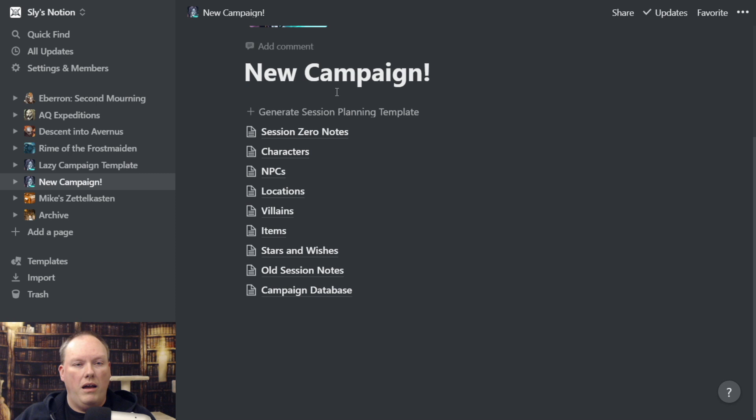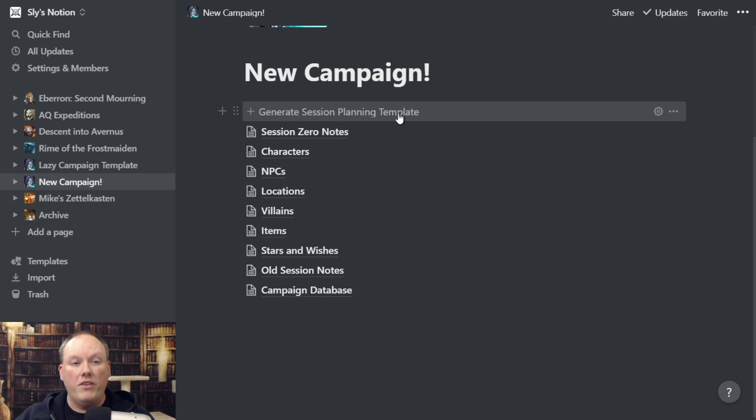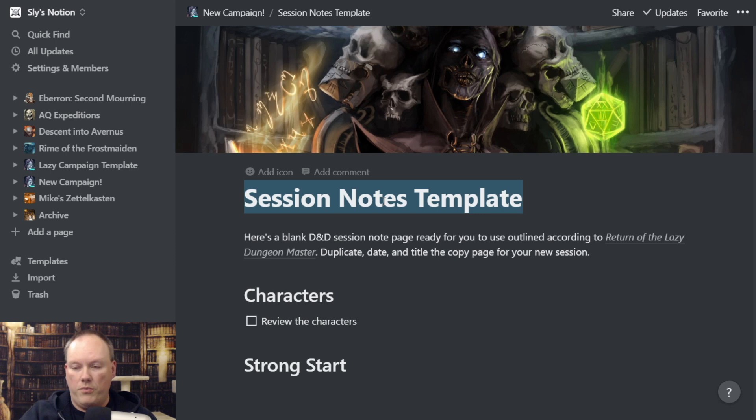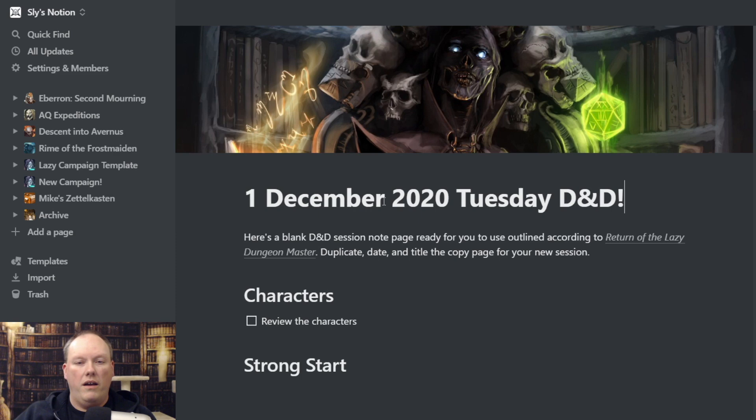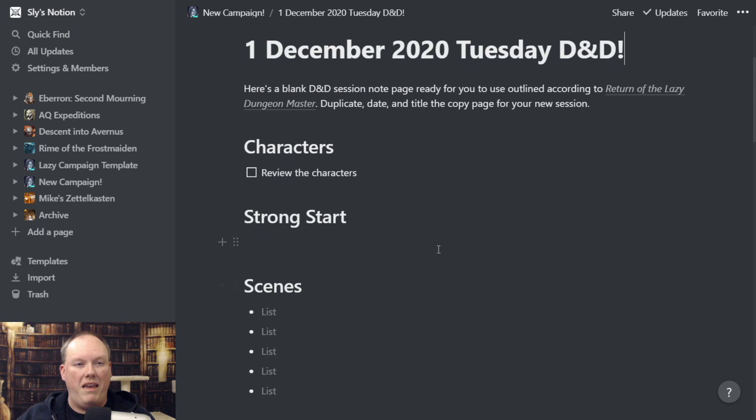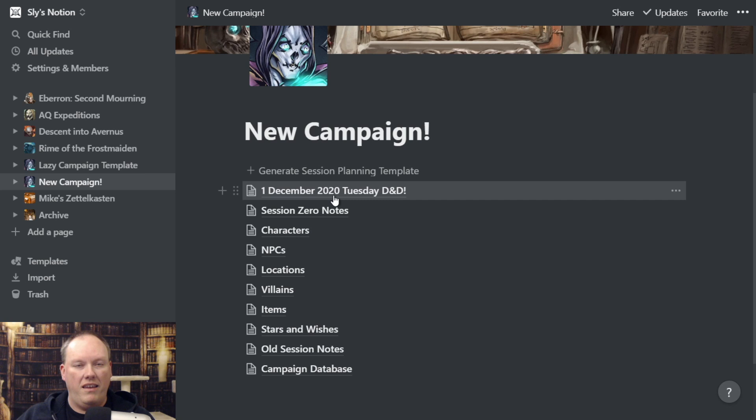Now I've got all of my steps here. At the top you see a plus sign that says 'Generate Session Planning Template.' This is actually a button you can click, and when you do, it creates a new session notes template. Here's where I typically name it — we'll call this 'Tuesday D&D,' giving it a unique name for that session. This page that has been created is a session notes page. If I go back to my top menu, I now have a '1 December 2020, Tuesday D&D' — those are my notes for the game I'm going to be running next.